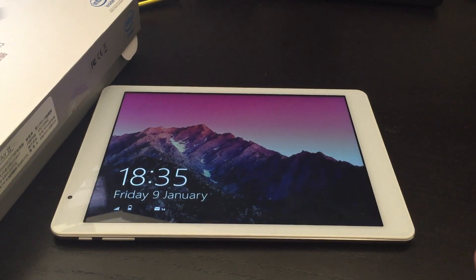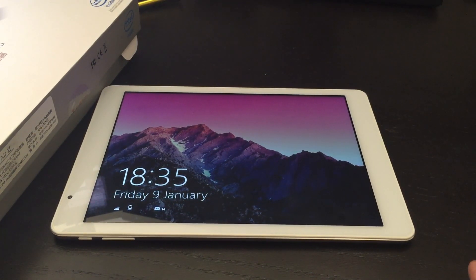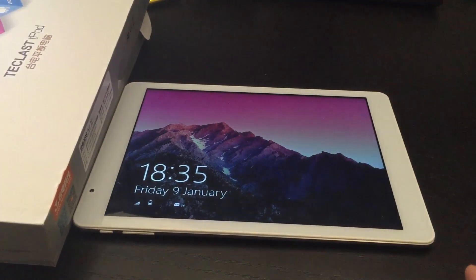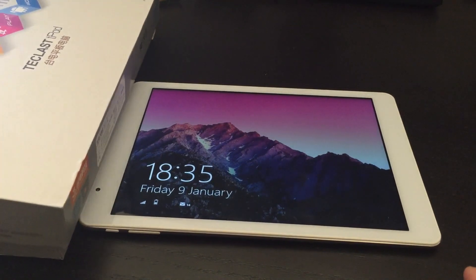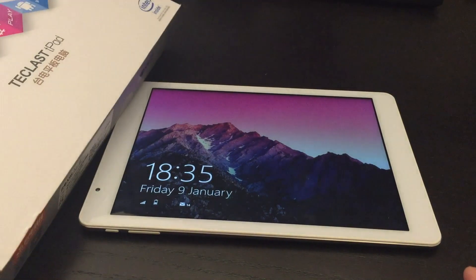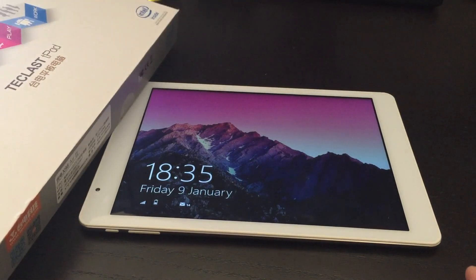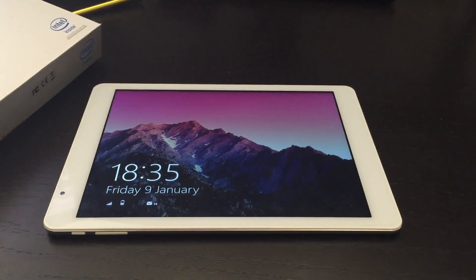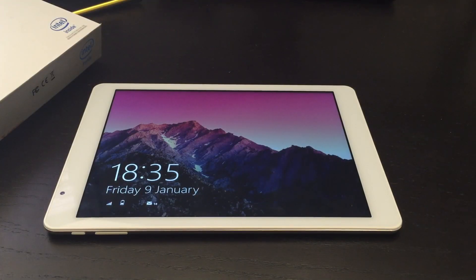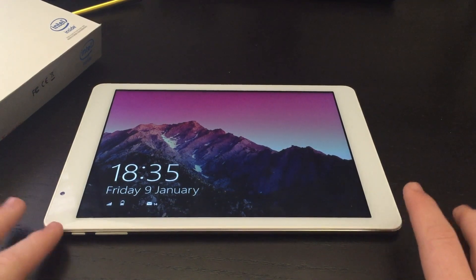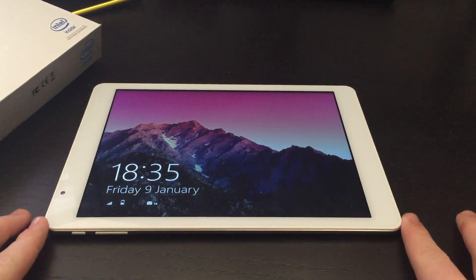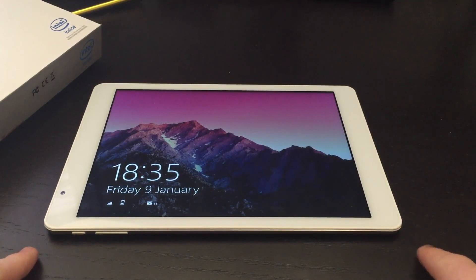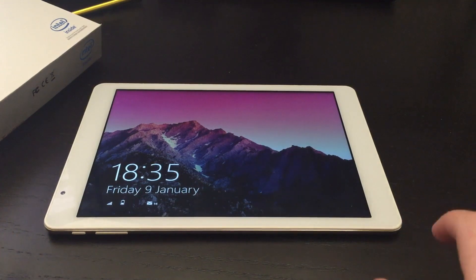What I have in front of me is the Teclast X98 Air 2, or T-Pad as they've named it on the box here. Besides being a complete and total clone of the iPad Air, or an attempt of a clone of the iPad Air on the outside design anyway, this tablet is actually quite useful.